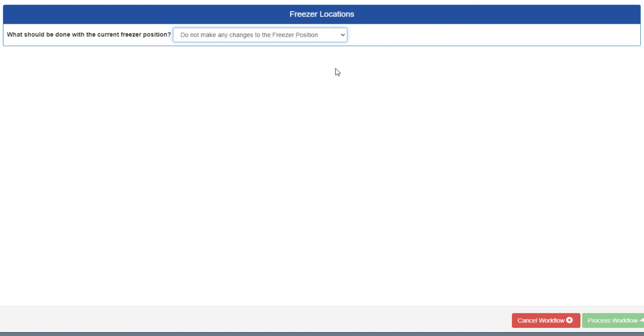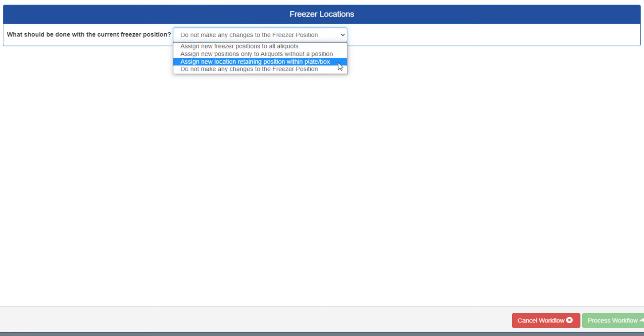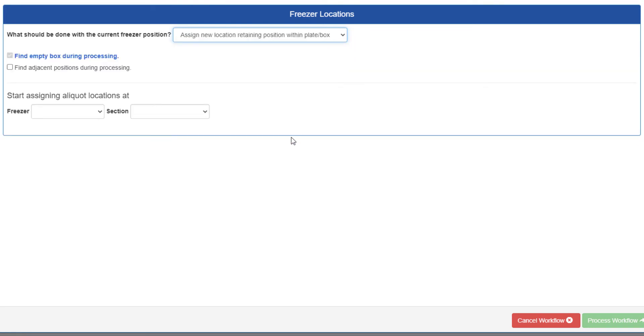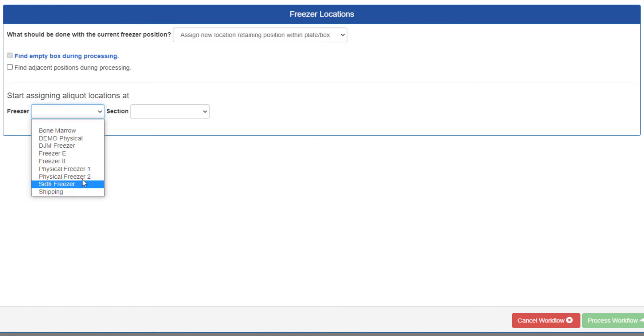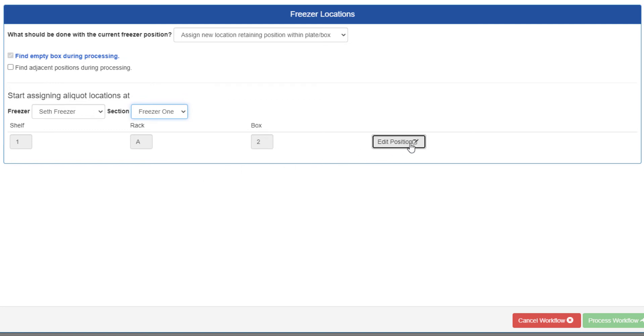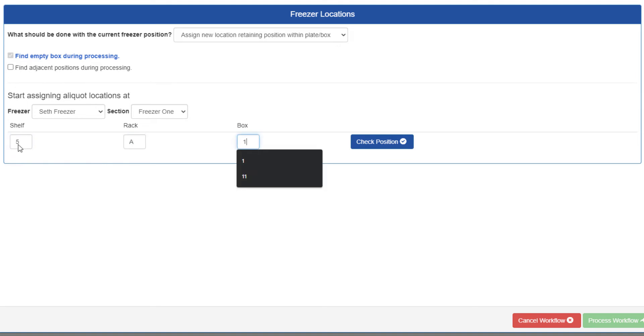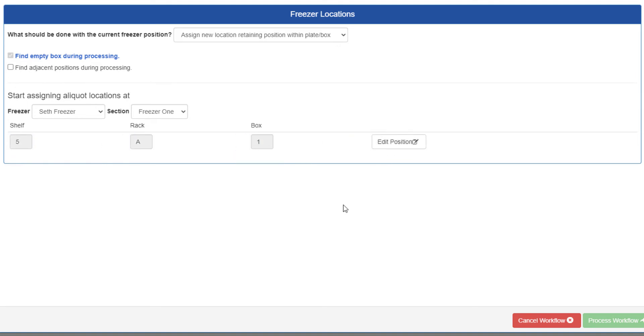But if you recall, I'm checking in aliquots with retained position info, so we need to select that option. Then we assign positions like normal. Select a freezer and section, and the location fields will appear with the next assignable position automatically entered. If you'd like to edit these fields, click edit position. Remember that the last two subdivisions, related to the aliquots actual positions, will not be available. These are still retained by each of the aliquots.